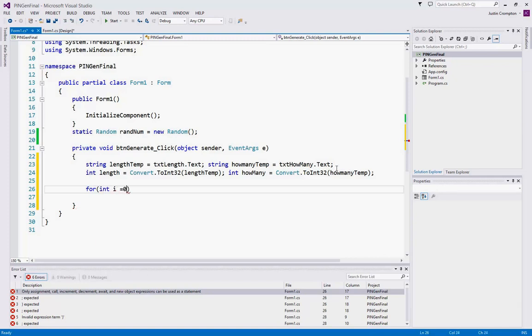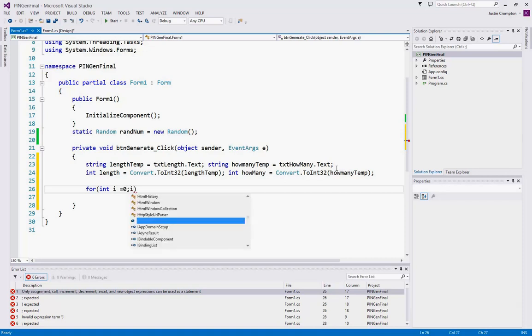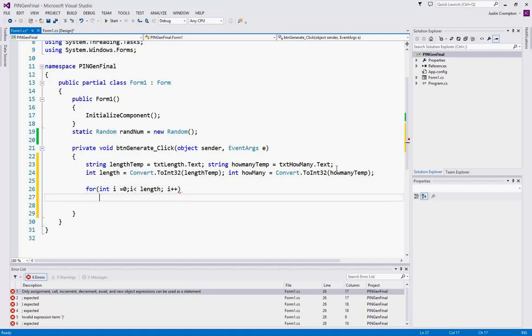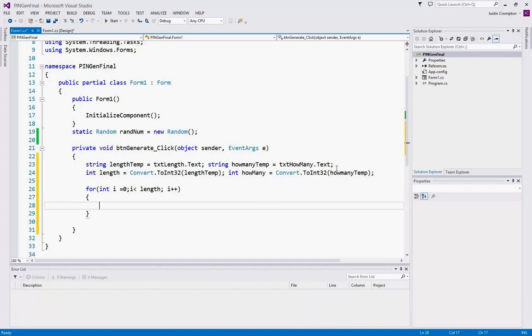So for i equals zero, i is less than length, i plus plus. So we're going to increment, so as long as i is less than length, we're going to increment i by positive one.